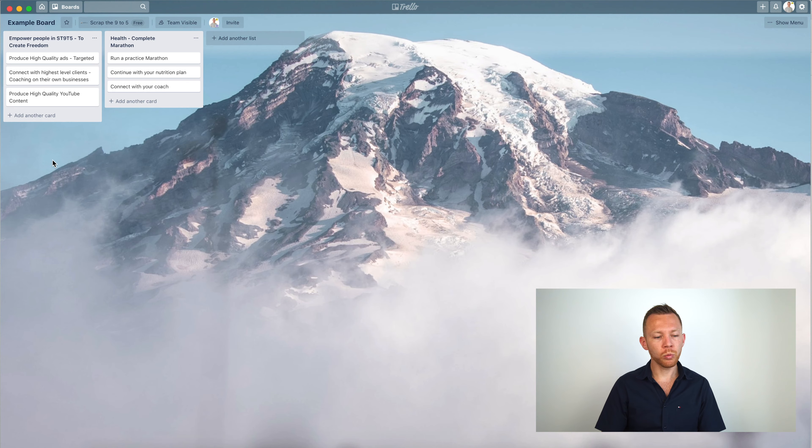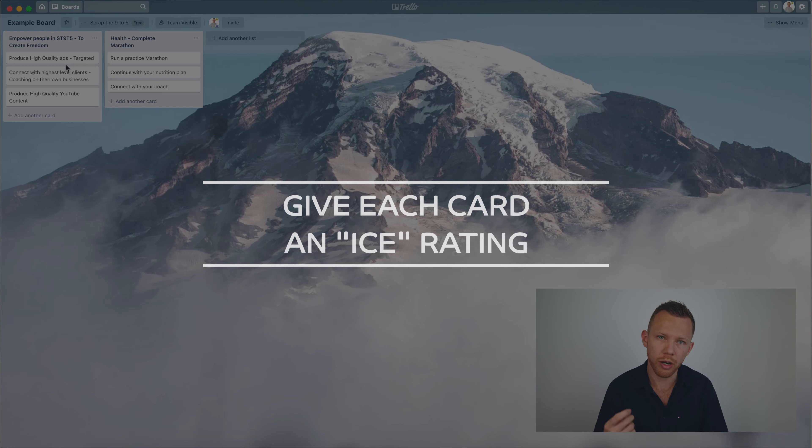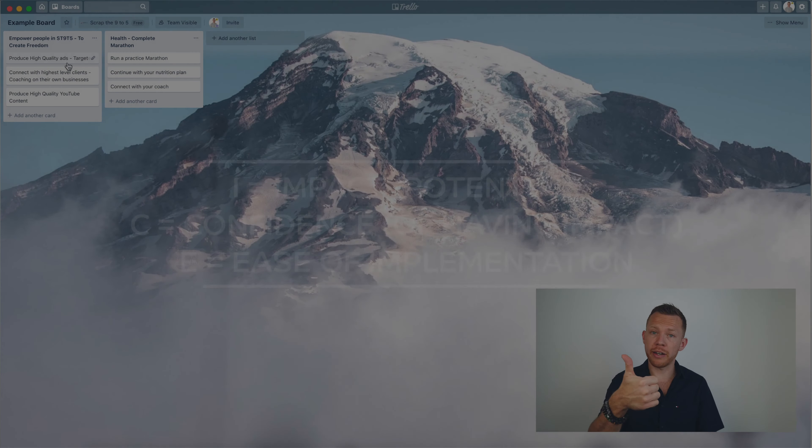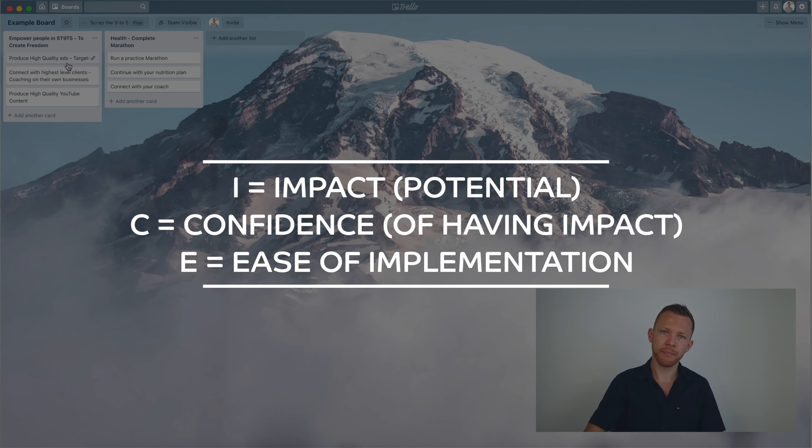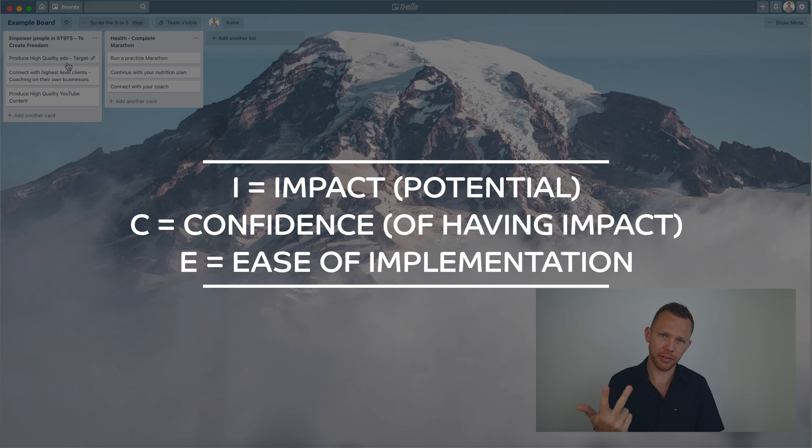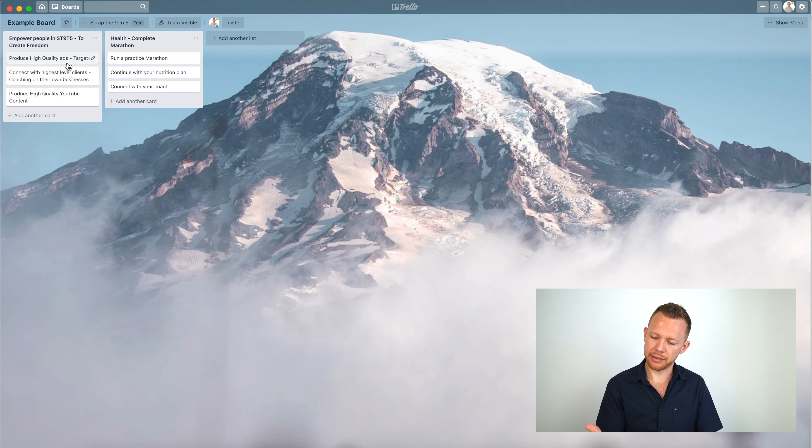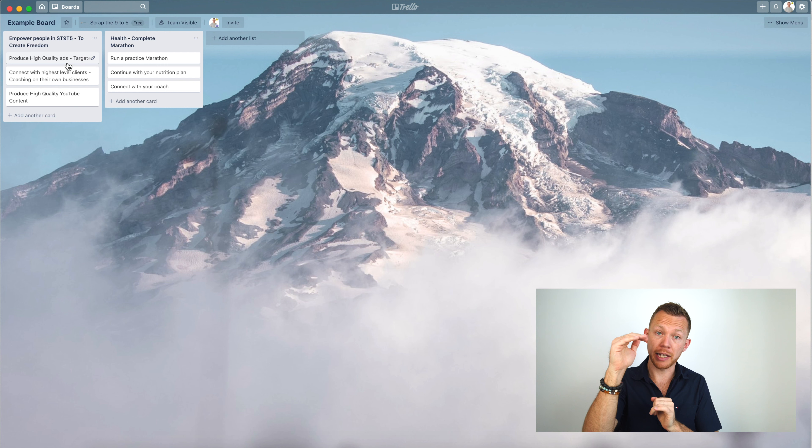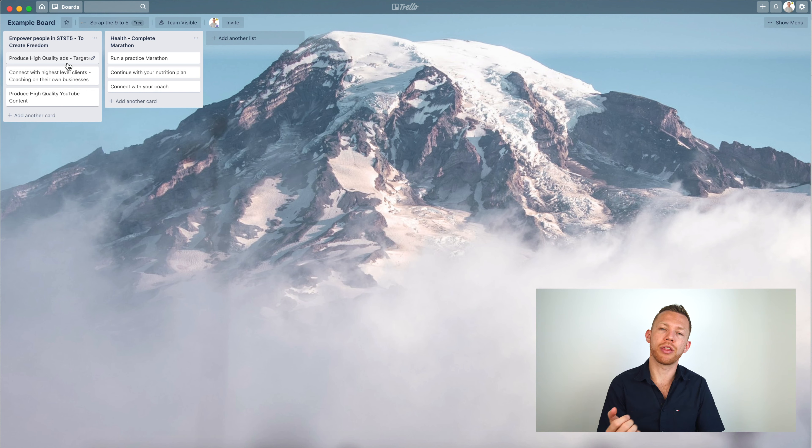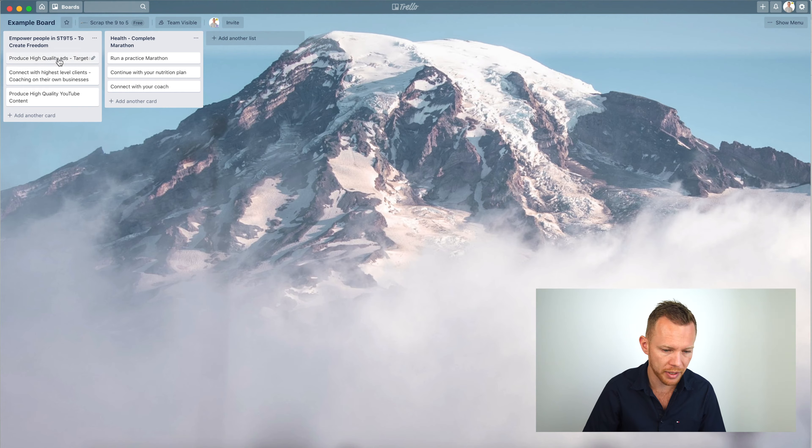So what I do, there's a number of different ways to do this, but there's something I do use called an ICE rating. Now an ICE rating stands for I for impact, C for how confident are you that you will actually have that impact, and E stands for ease of implementation. So the result of this is that each rating is out of 10. So the I, the C, and the E all out of 10, and then you're going to end up with three numbers, and then you take the average of those three numbers, and that'll give you an ICE rating.